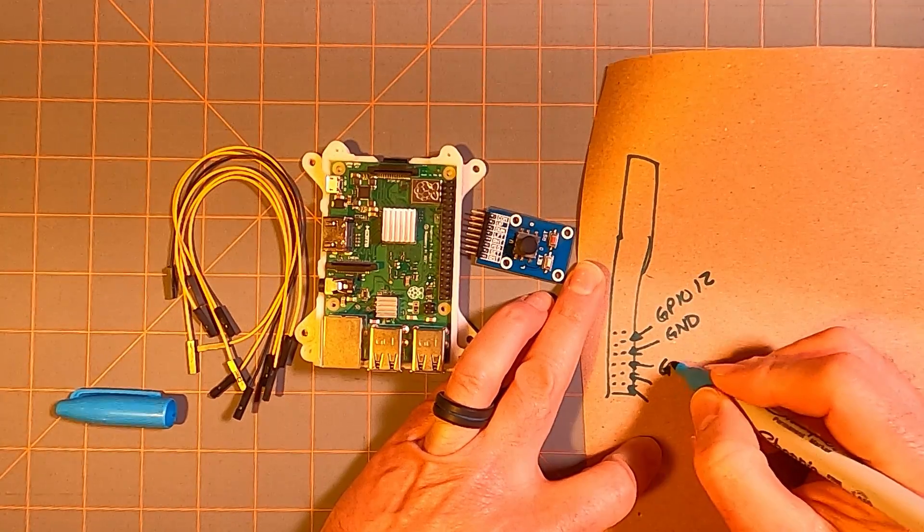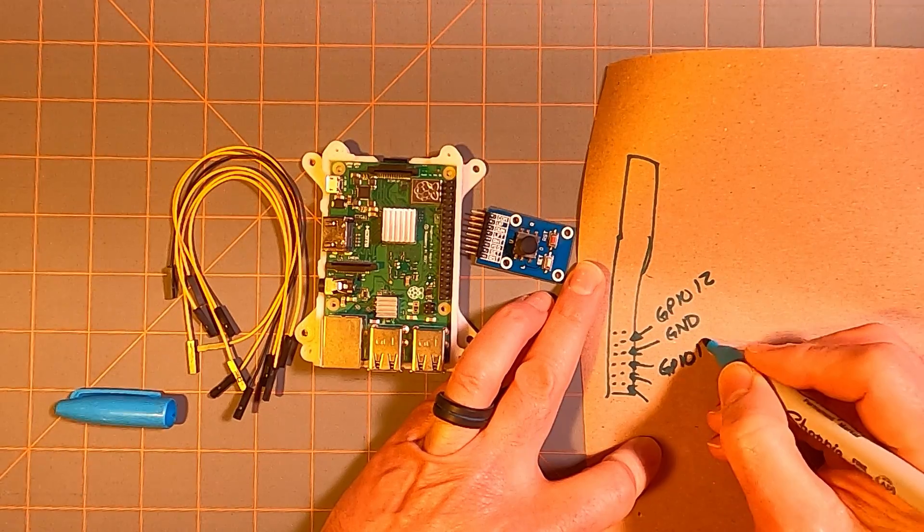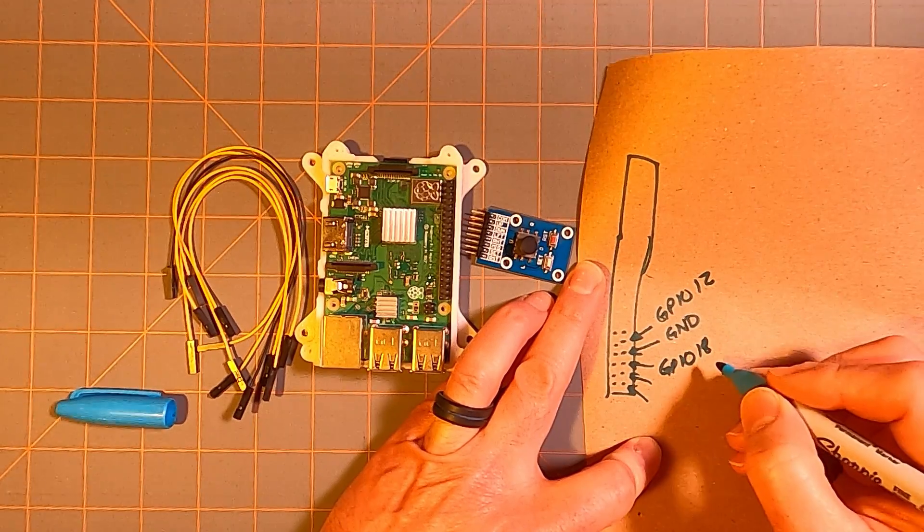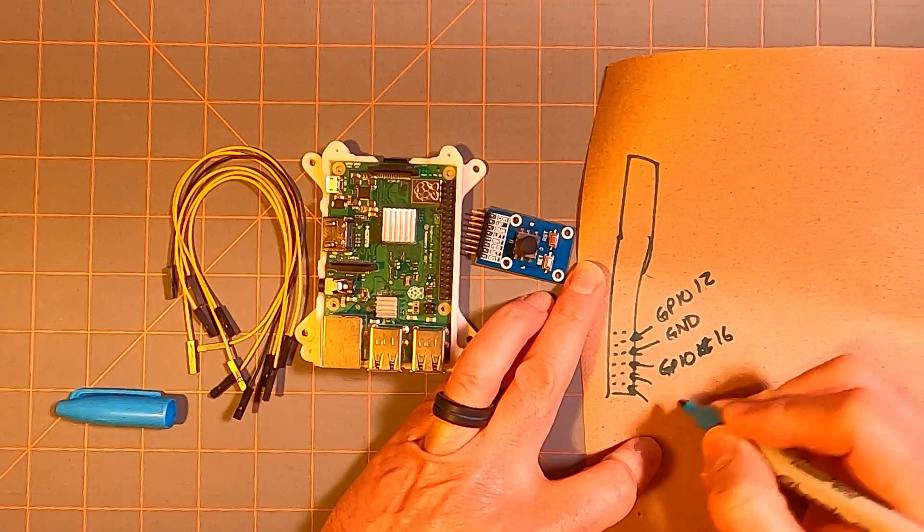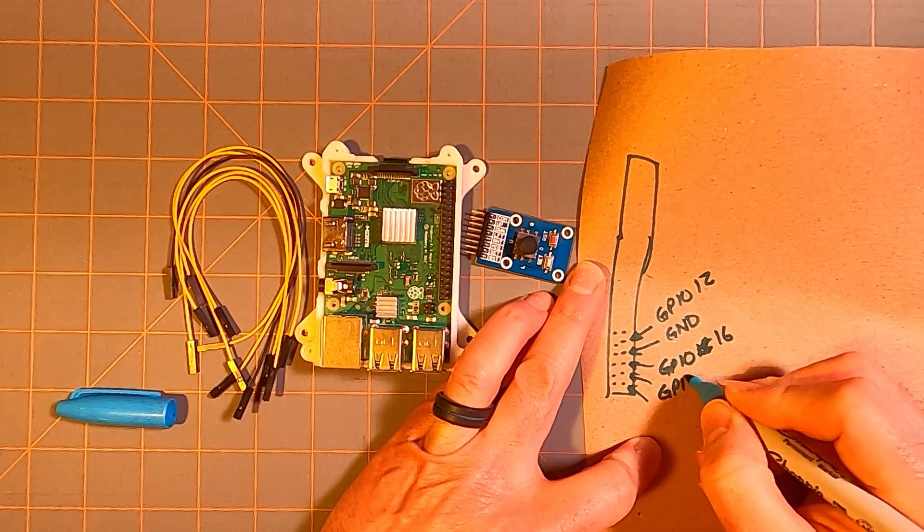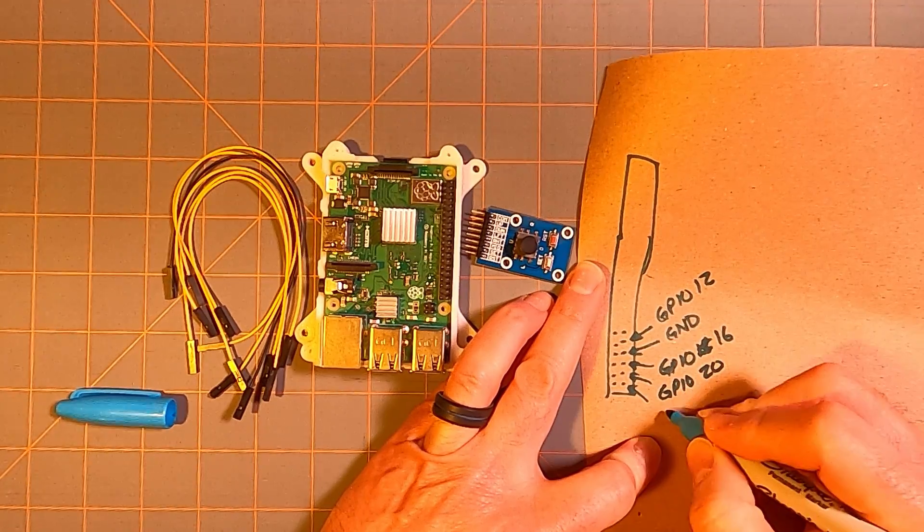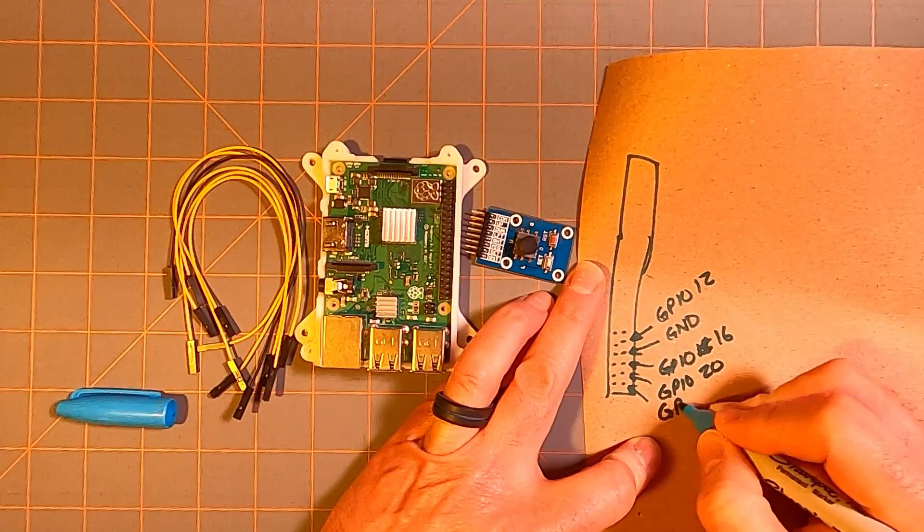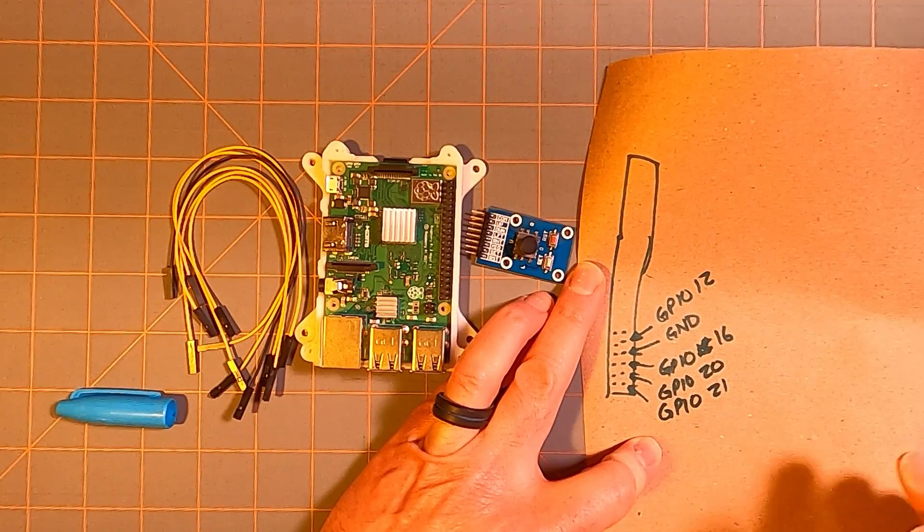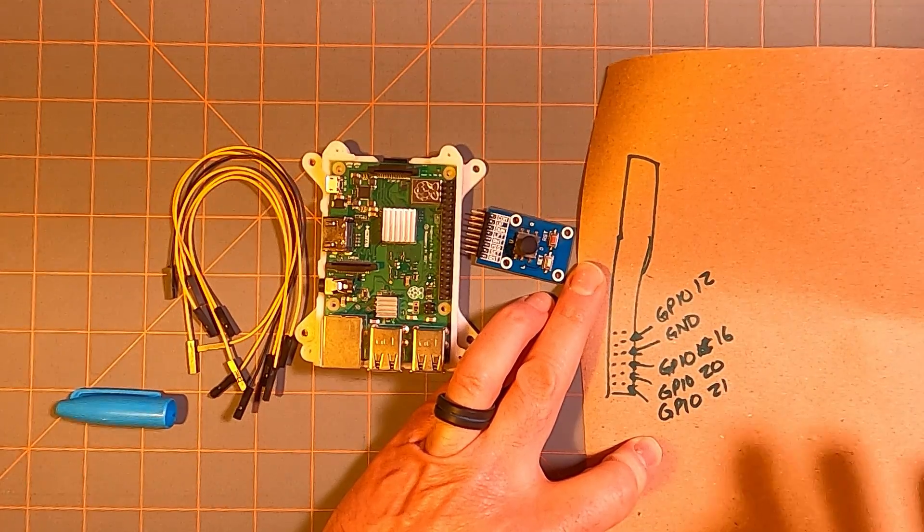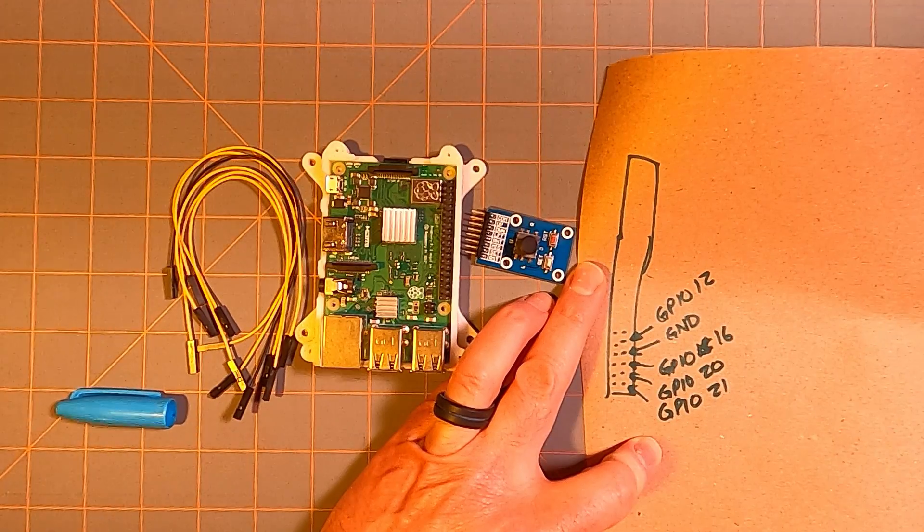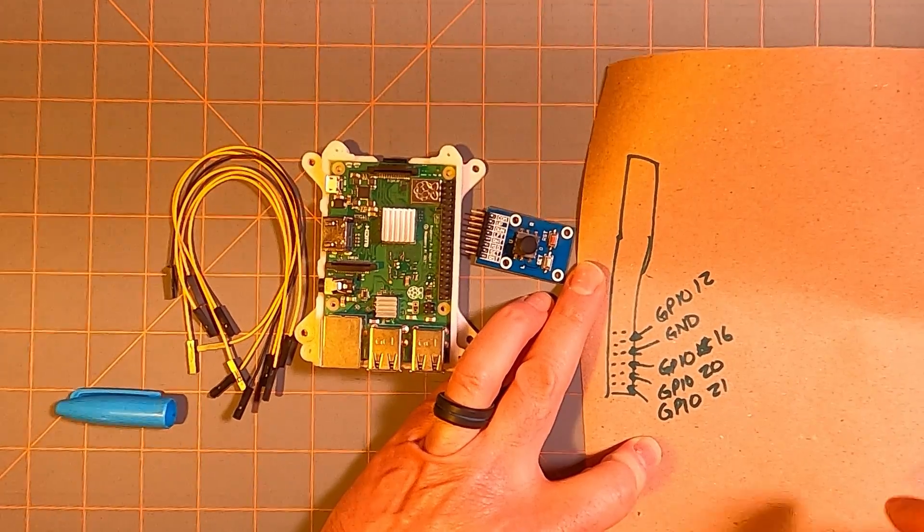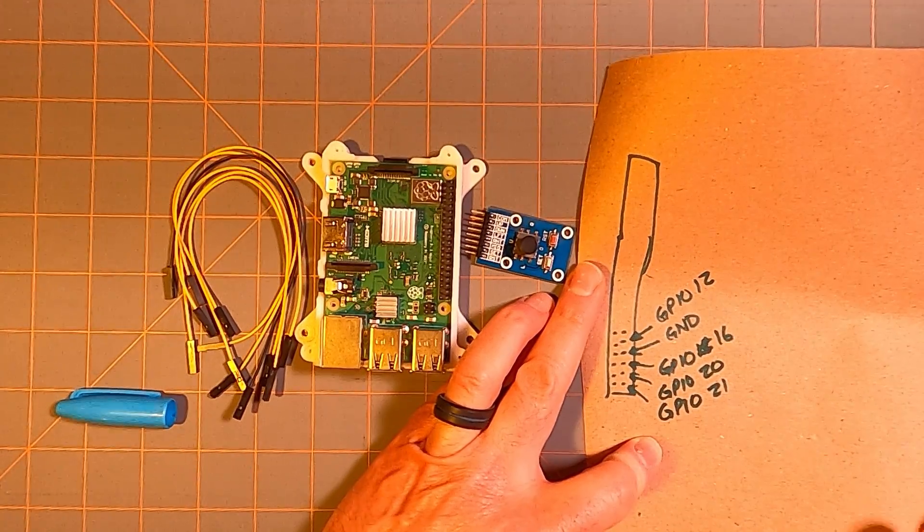We have GPIO 18. I think that's eight. No, excuse me. That's GPIO 16. We have GPIO 20 and we have GPIO 21. All right. So those are the connections we're going to make in order to connect our switch to our Raspberry Pi.